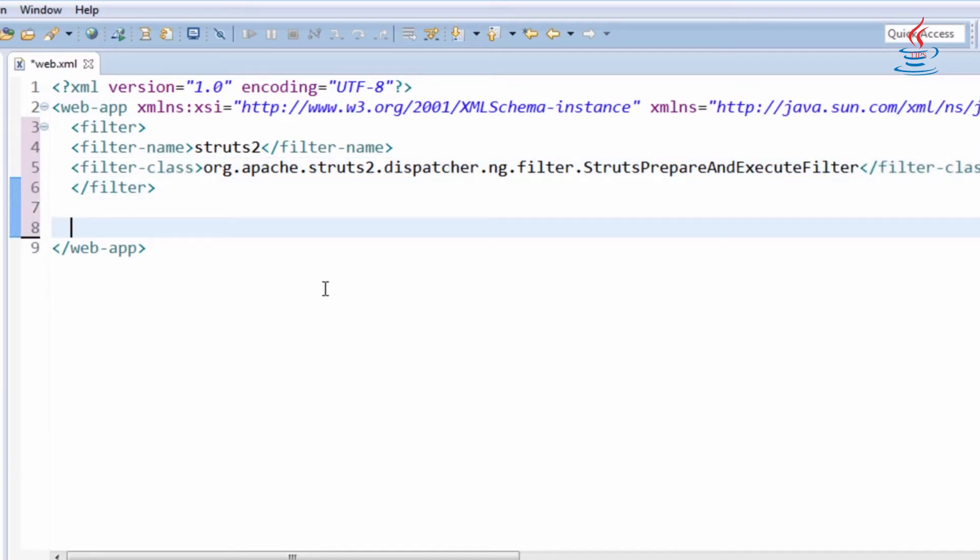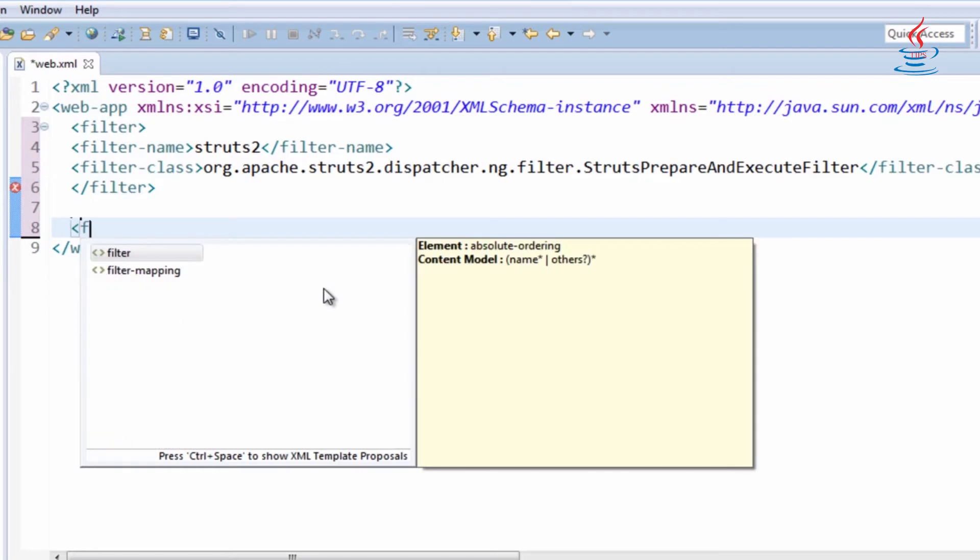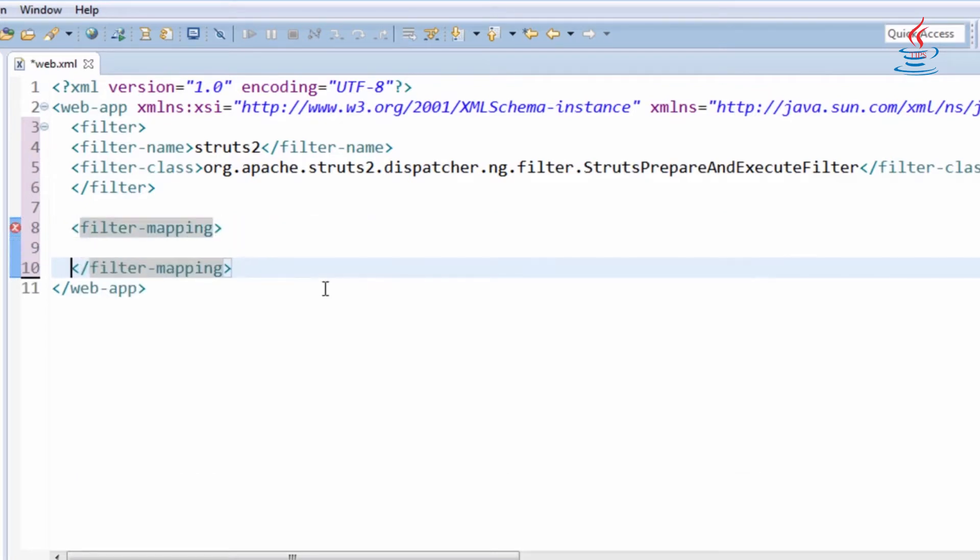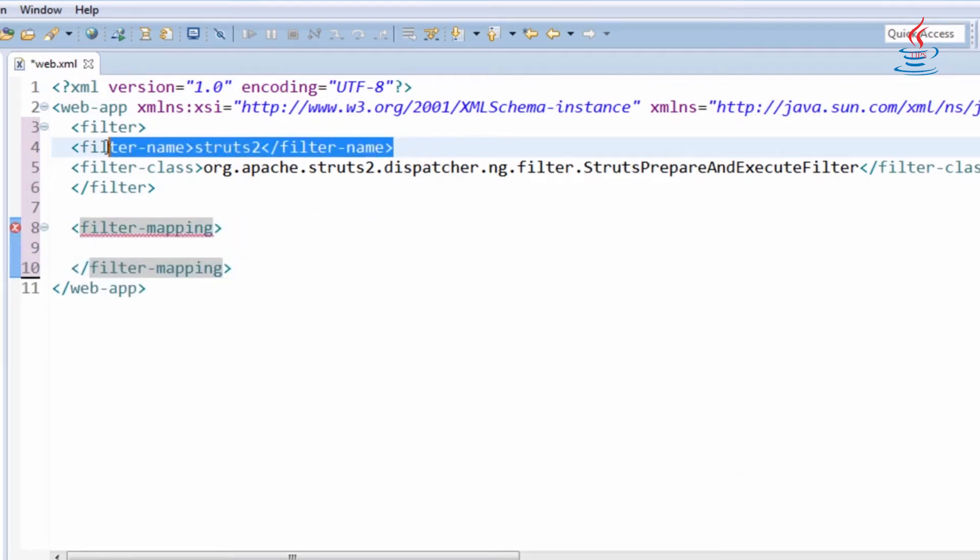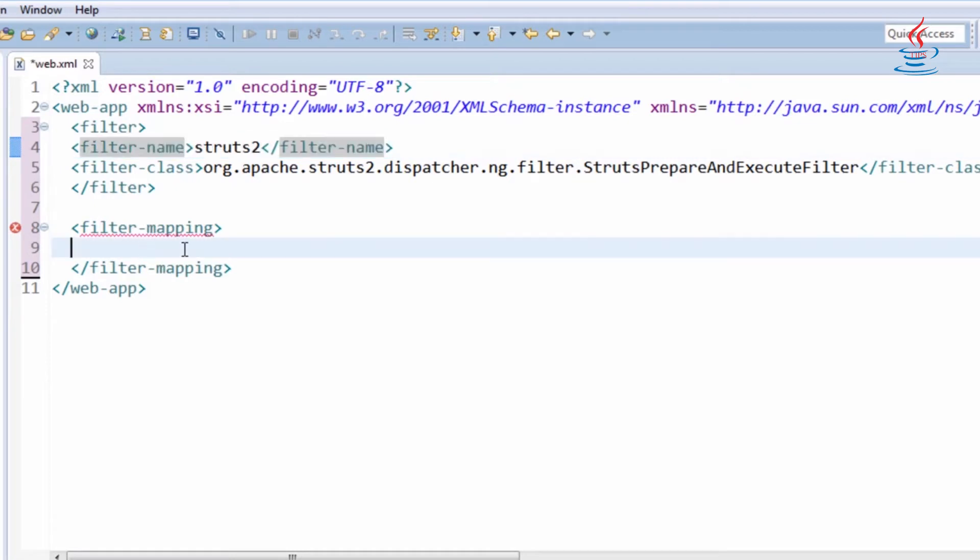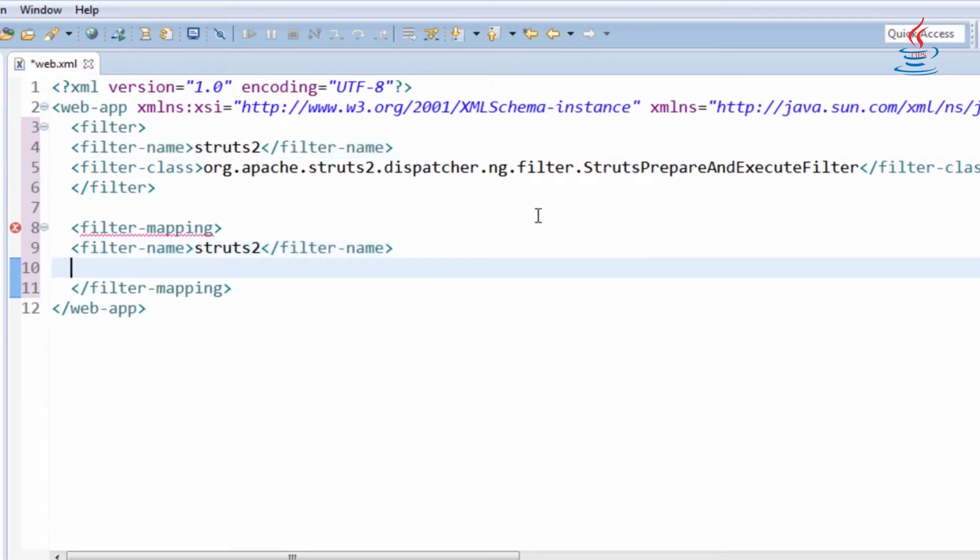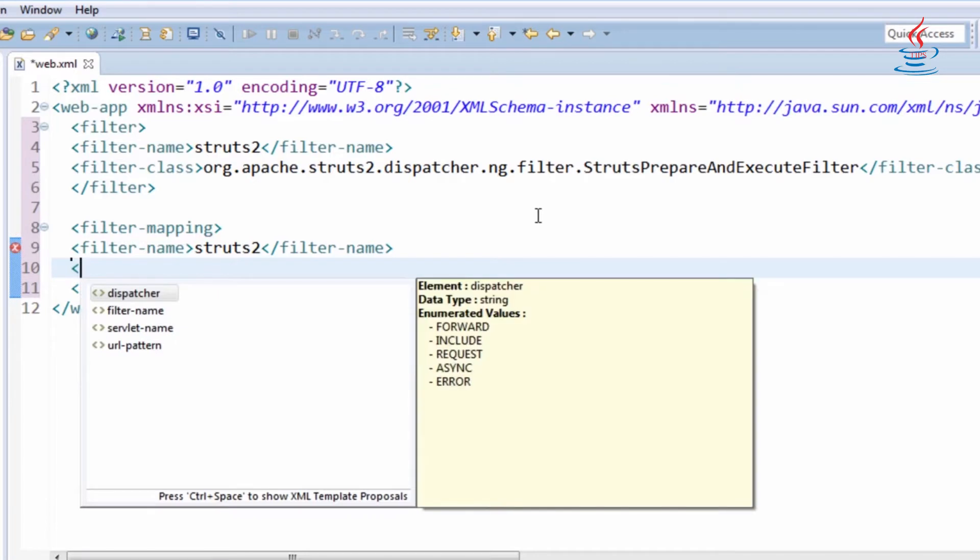Web Container uses filter mappings to decide how to apply filter to web resources. A filter mapping matches a filter to a web component by name or by URL pattern.